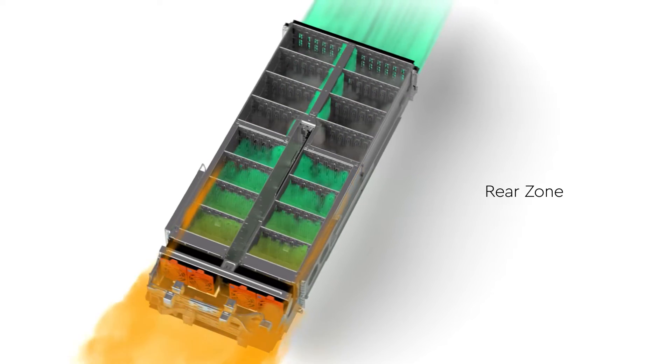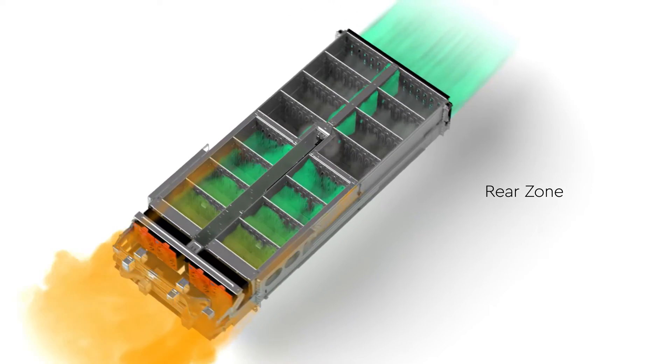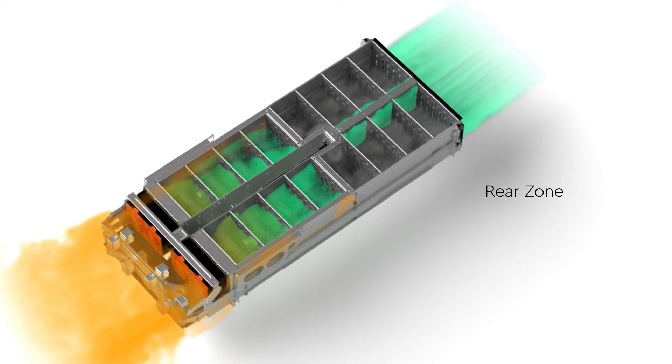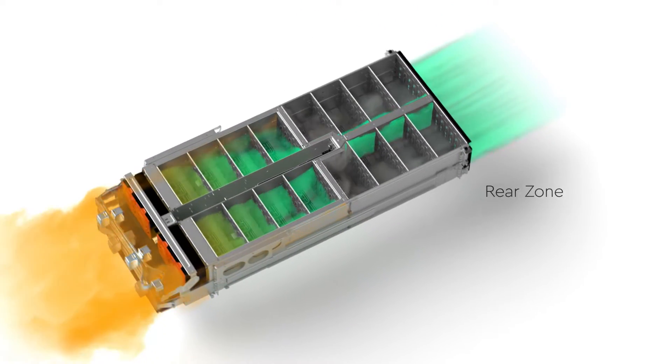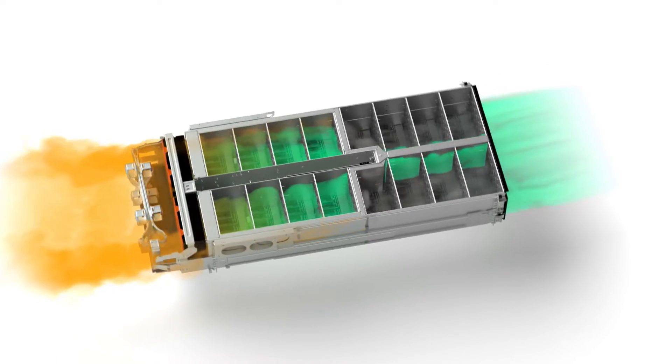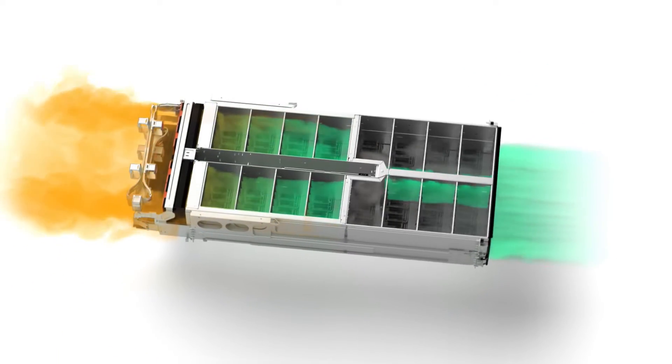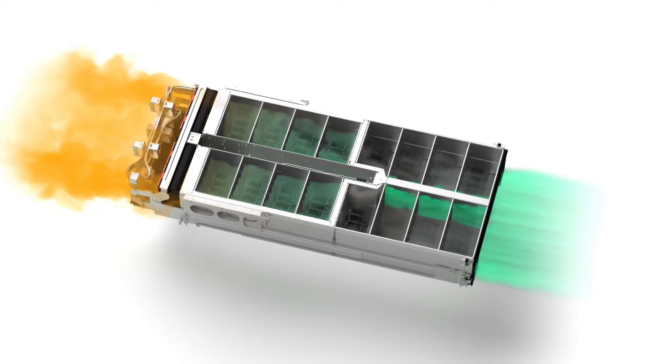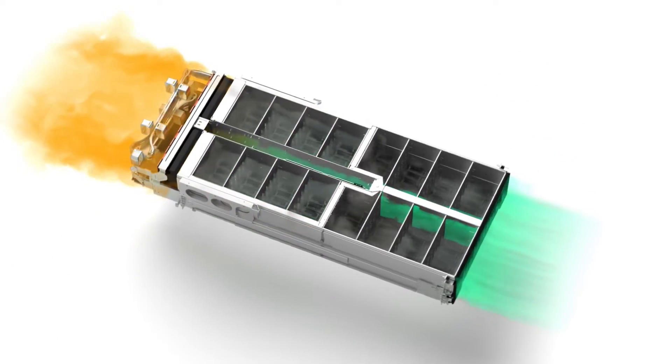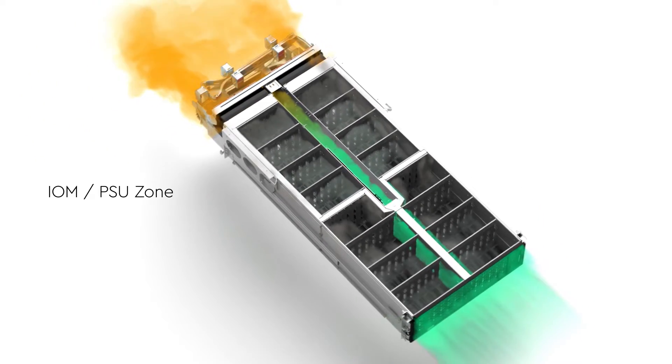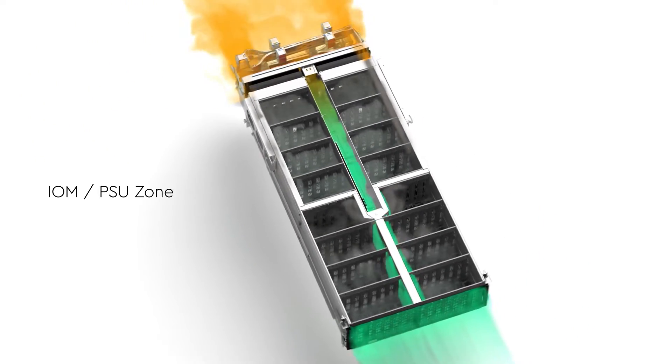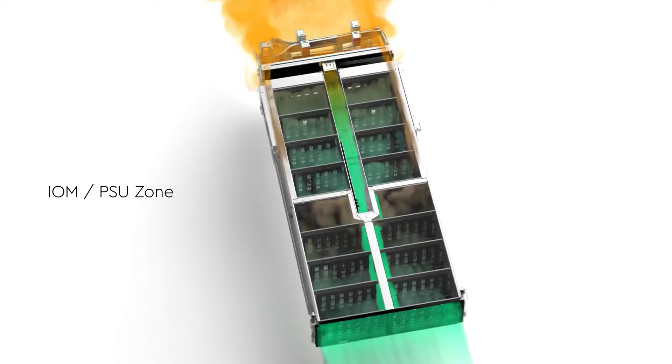Simultaneously, a separate air tunnel delivers fresh cool air to the drives in the rear of the array, cooling those drives more effectively. Meanwhile, a dedicated third cooling zone channels fresh air to the I.O. modules and power supplies.